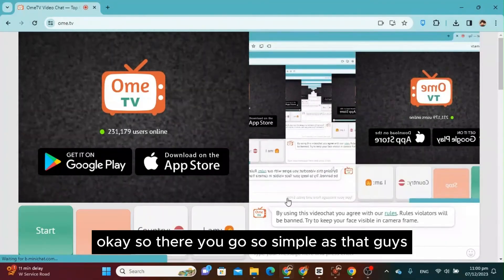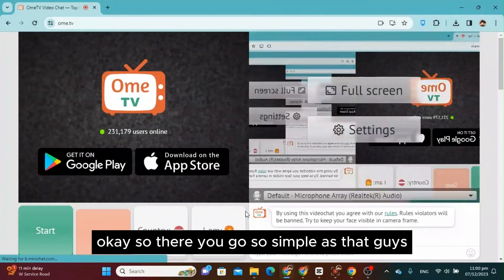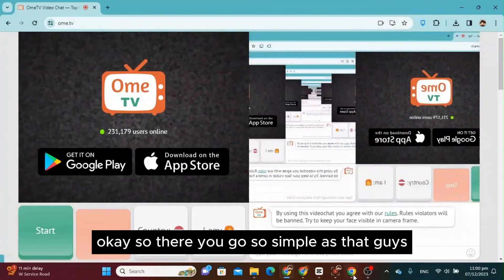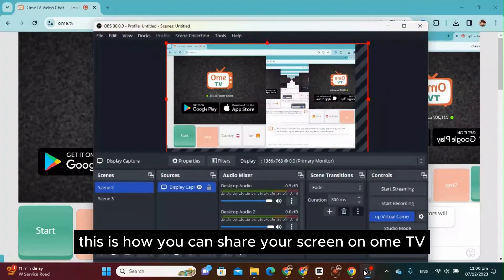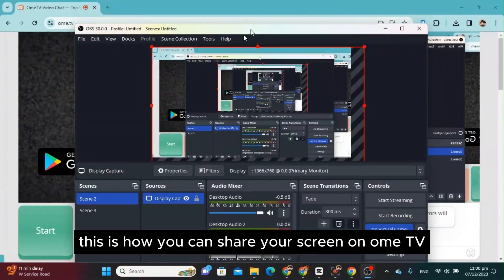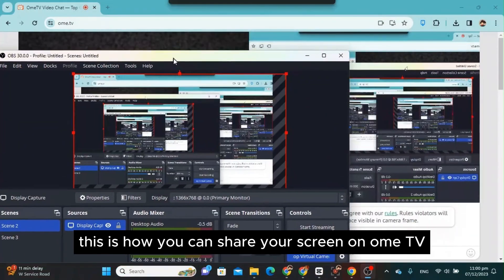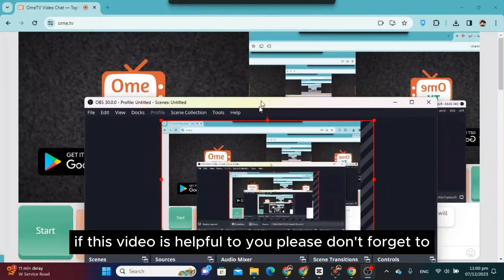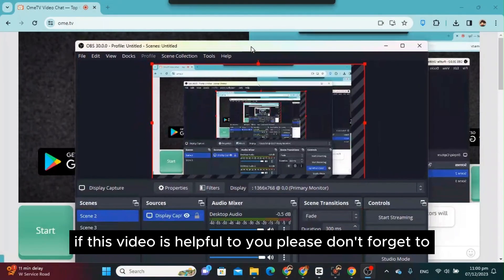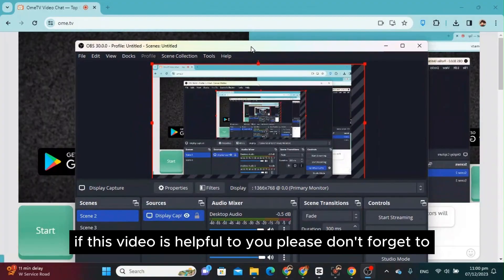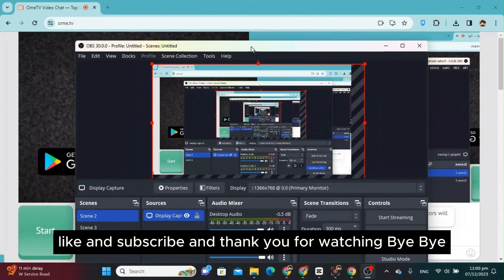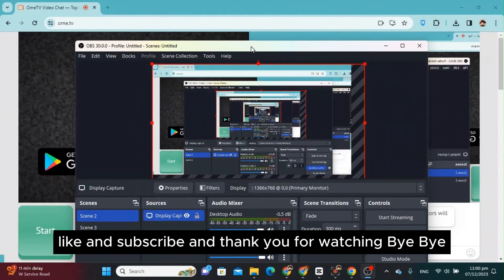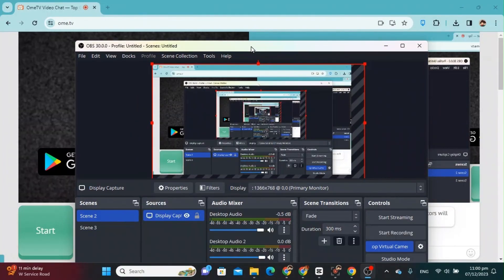Okay, so there you go. So simple as that, guys. This is how you can share your screen on OmeTV. If this video is helpful to you, please don't forget to like and subscribe, and thank you for watching. Bye bye.